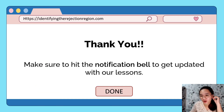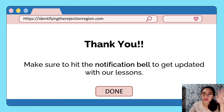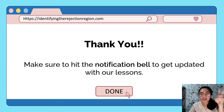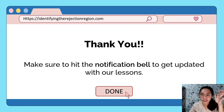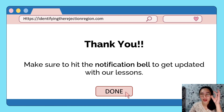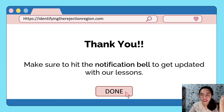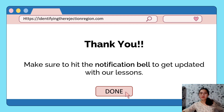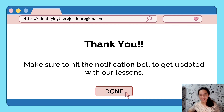That covers all of today's video lesson. To summarize: we need our test statistic, tailed test direction, and level of significance to identify the critical value. Then we can locate the area where we would reject the null hypothesis — the rejection region. Thank you for listening. Make sure to hit the notification bell to get updated with our next lessons. Bye!